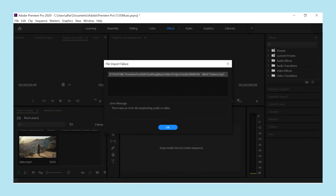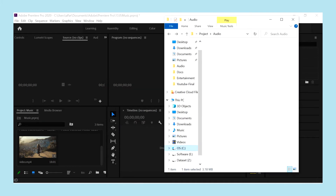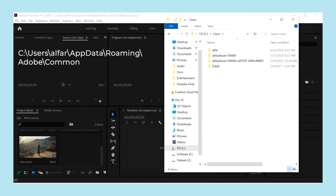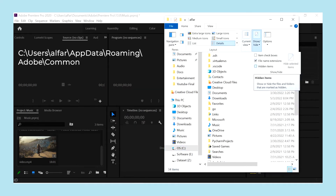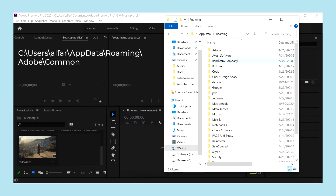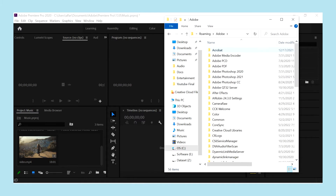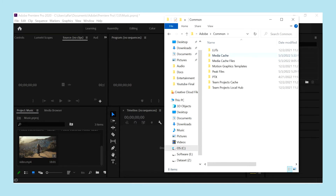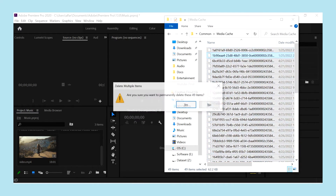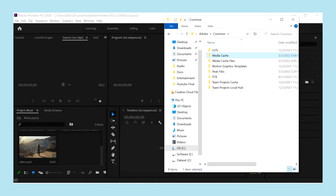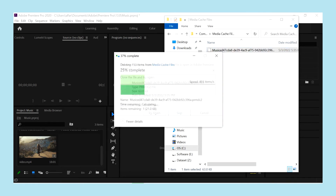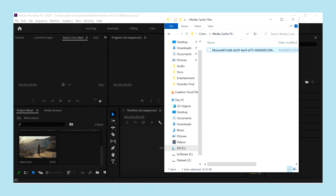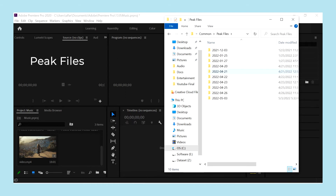To solve this, first of all let's clear Adobe Cache, which is available at this location under C Drive. I will mention the path in the description as well so don't worry. Delete files under Media Cache, then delete files from Media Cache Files and then from Peak Files as well.